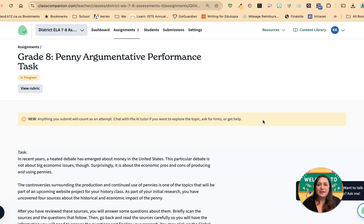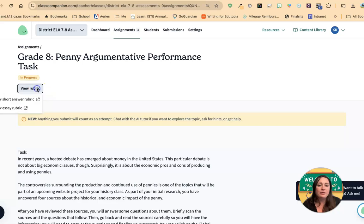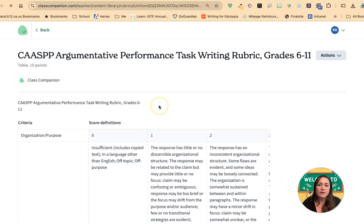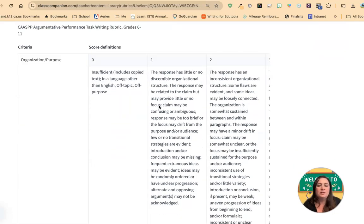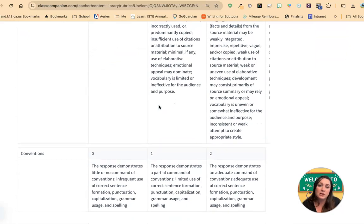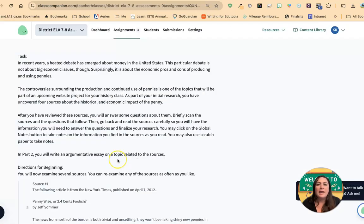When I open up my assignment in Class Companion, this is what it's going to look like. It'll have the name and the assignment at the top. Then I can view the rubrics — I can see what are the things that are going to be used to score my essay by the generative AI. So these are the things that it's looking for, and it's always a good idea to take a look at those. At the top is the prompt or the task — this is the big topic that you're going to write about. So for this one, it's about economic issues in the United States.